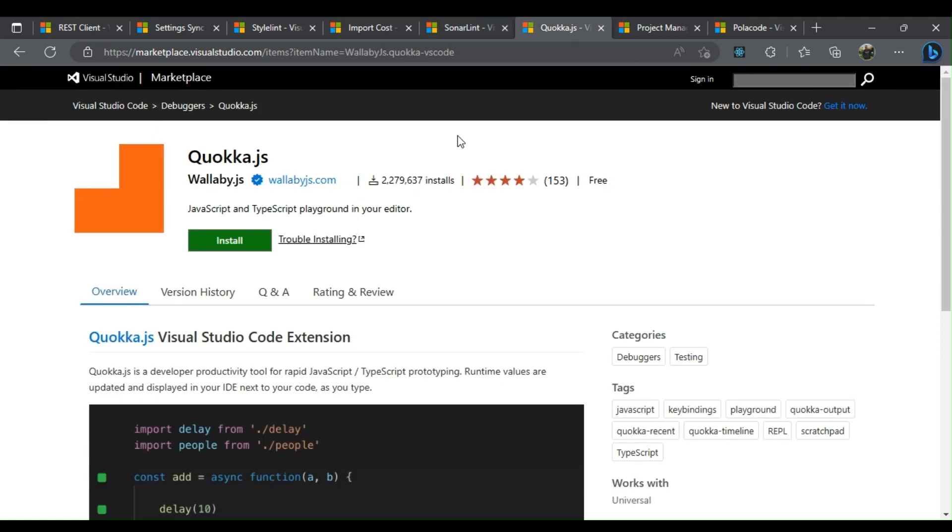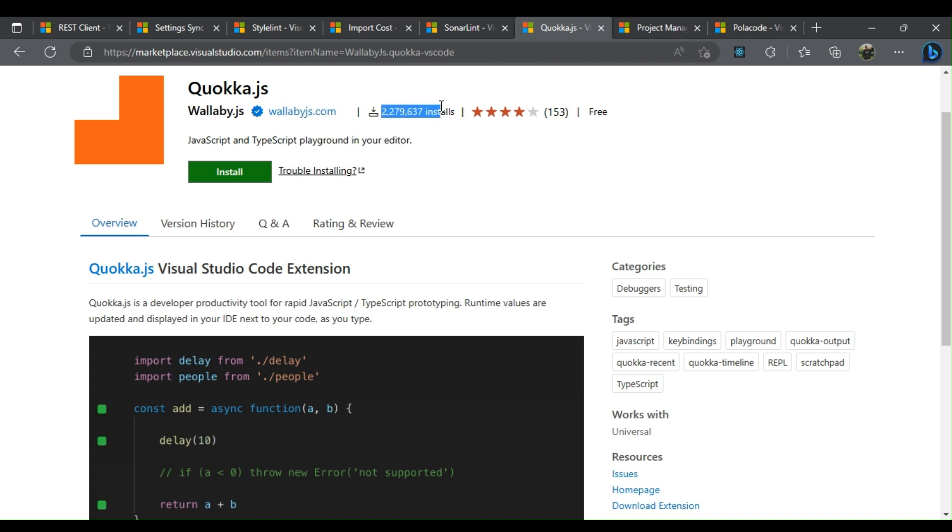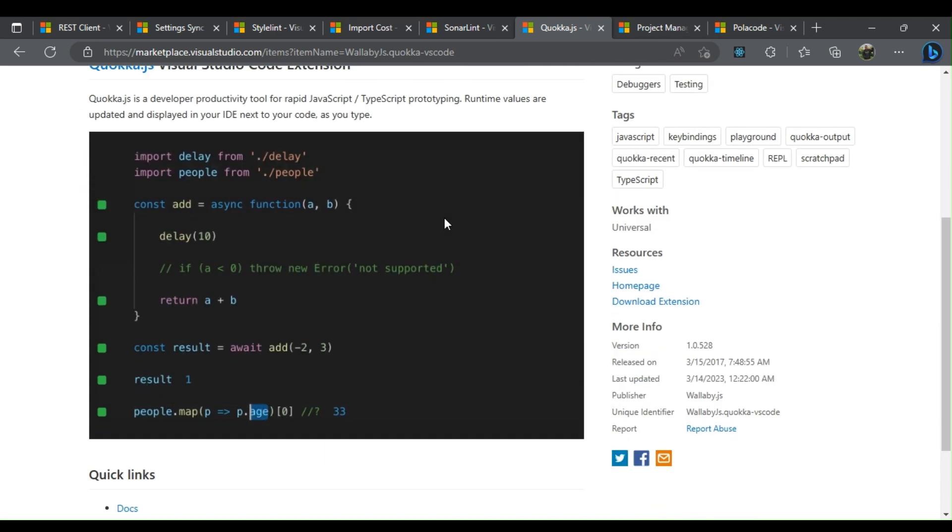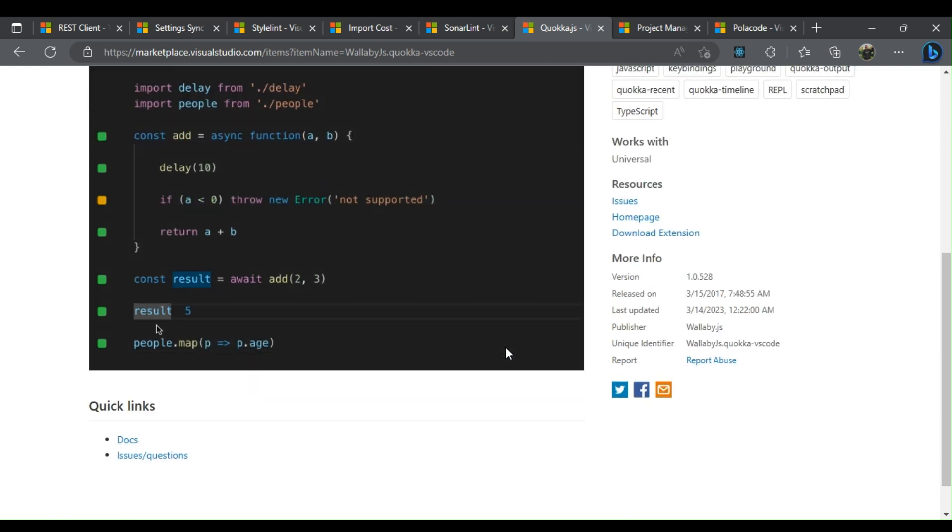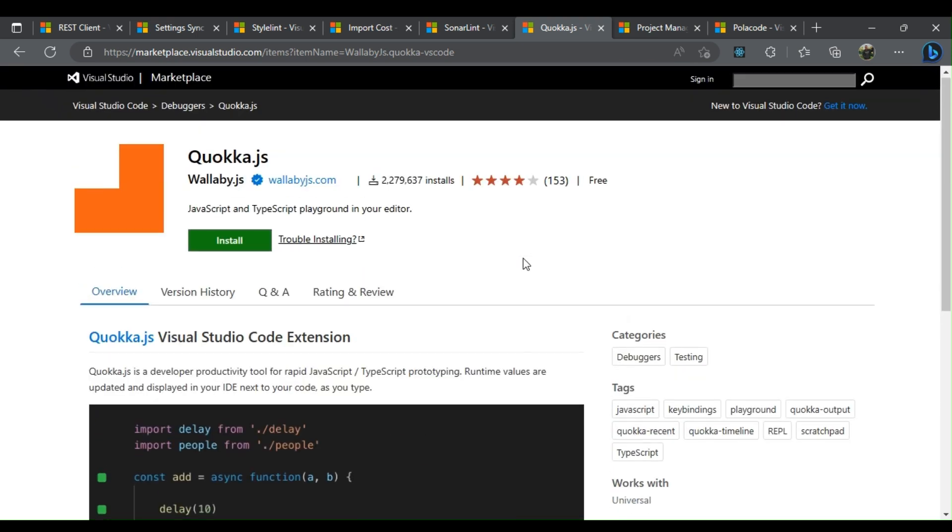Quokka.js is another super useful VS Code extension for web developers for quick JavaScript and TypeScript prototyping. It immediately displays the results, inline console logs, expression values, and error messages as you modify the code.